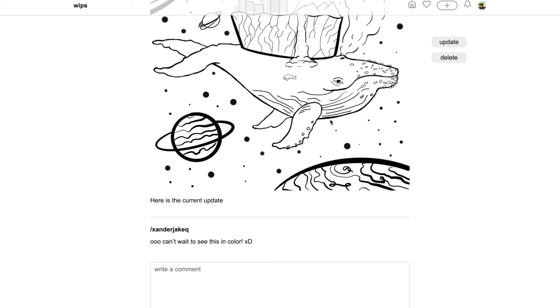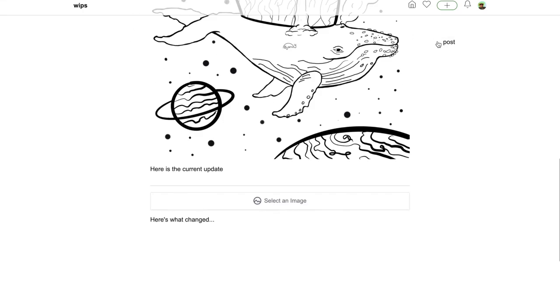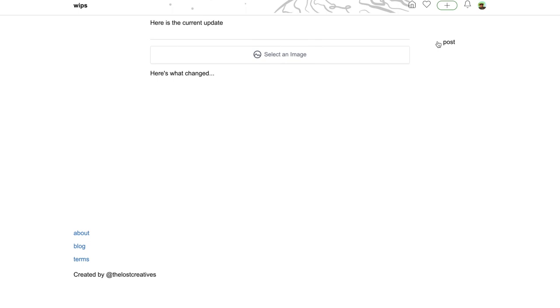To update the post, you just click update, brings you to the bottom, and then you can select your new image and write about it.